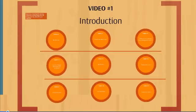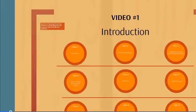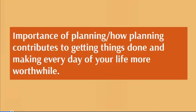First and foremost, we're going to talk about the premise of this video course, and that is the importance of planning and how planning contributes to getting things done and making every day of your life more worthwhile.